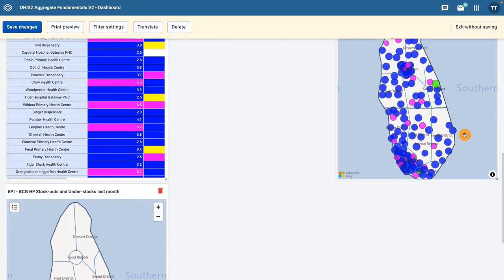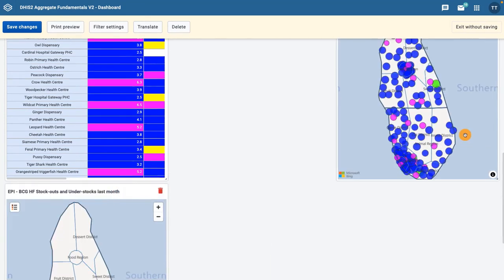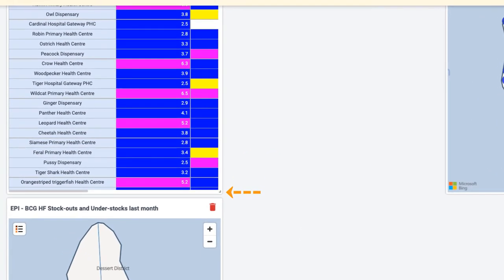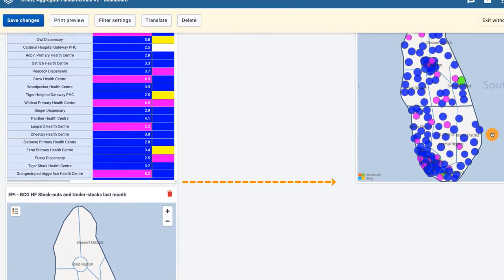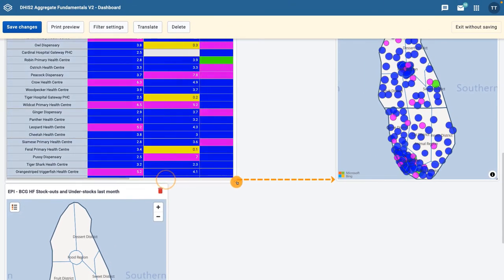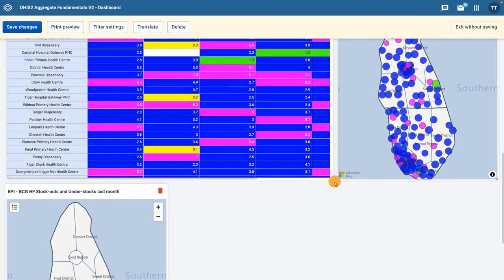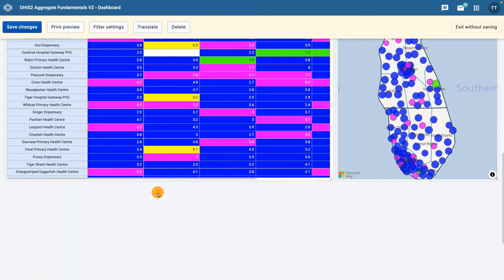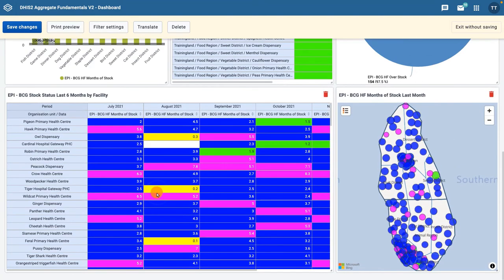You can also resize the items by clicking on the bottom right corner of the object and dragging it to the desired size. Objects can also be deleted from the dashboard by clicking on the red trashcan icon in the top right corner.